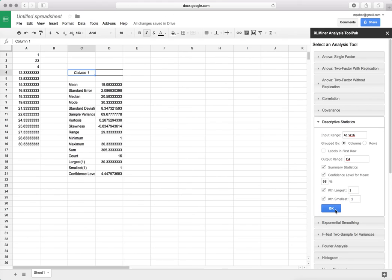The results are pretty similar to the ones that we are used to in the data analysis tool pack found in Windows Excel. So this concludes this short tutorial about data analysis tool pack in Google Spreadsheets.